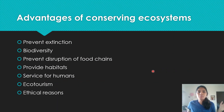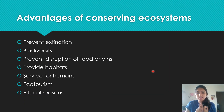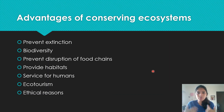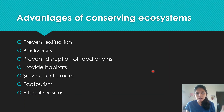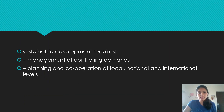Advantages of conserving ecosystems — mark scheme answers: it prevents extinction; promotes biodiversity; prevents disruption of food chains; provides habitats; provides services for humans; supports ecotourism; and there are ethical reasons. Memorize these seven points. Screenshot this and memorize it for potential six or seven-mark answers.